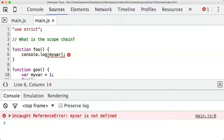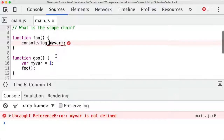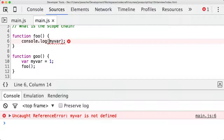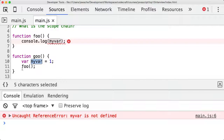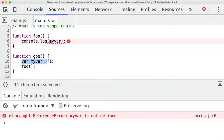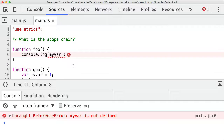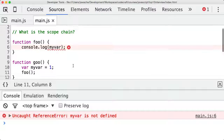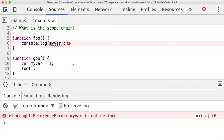Was that what you expected to happen? Did you expect the foo function to be able to see the myvar variable just because it's been called from within goo and after myvar has been declared? It's no shameful thing if that's what you thought — a lot of JavaScript developers would perhaps assume this when first looking at JavaScript. But that's not what actually happens.